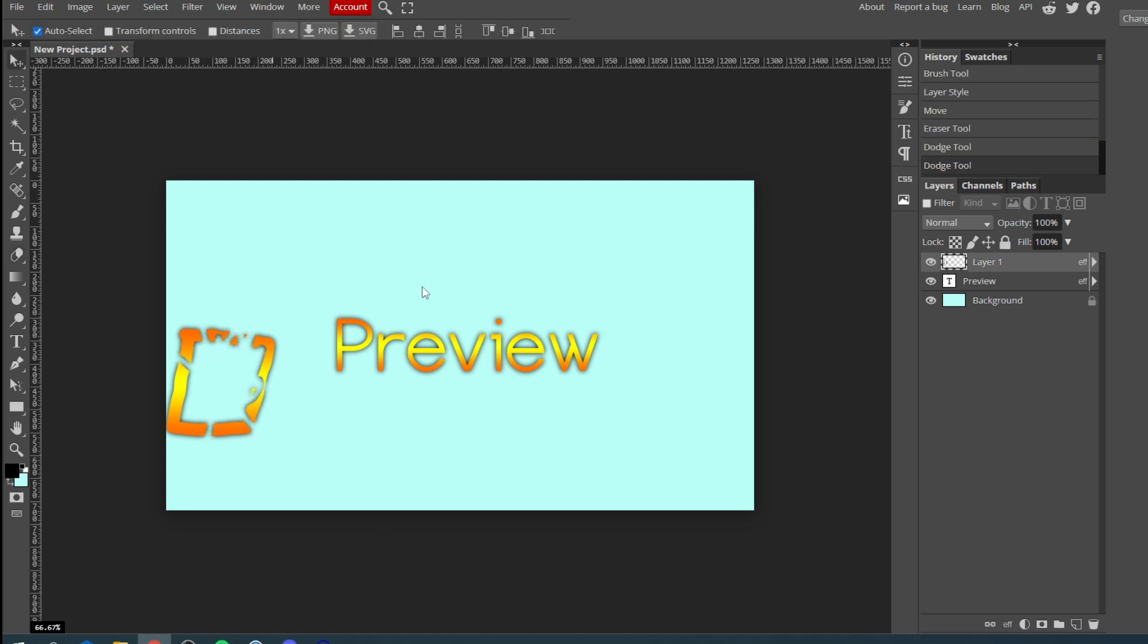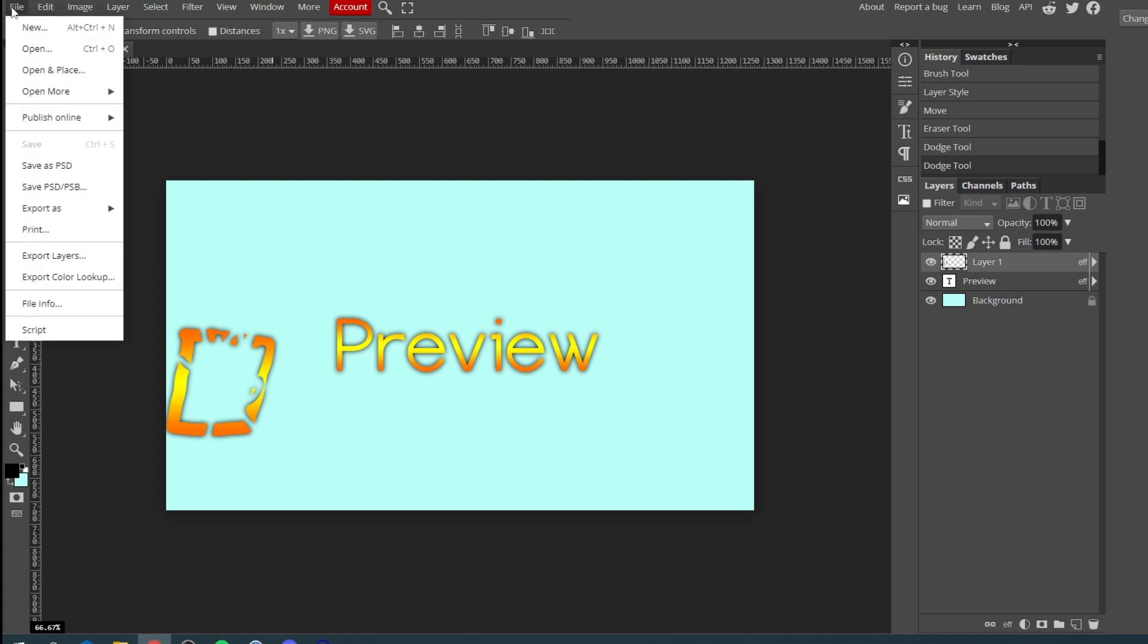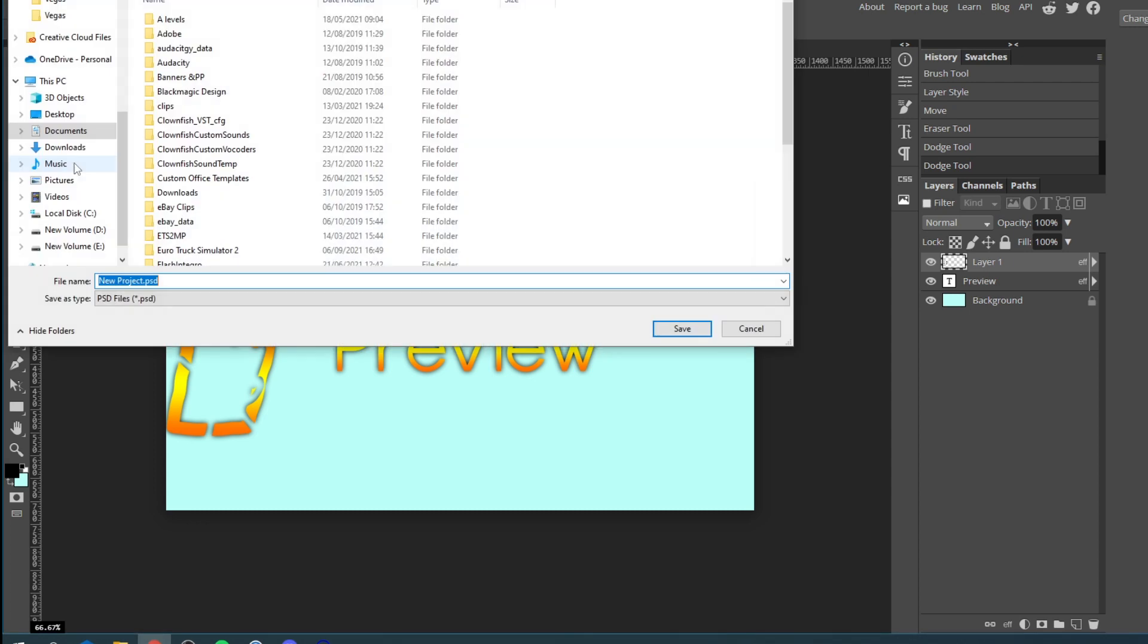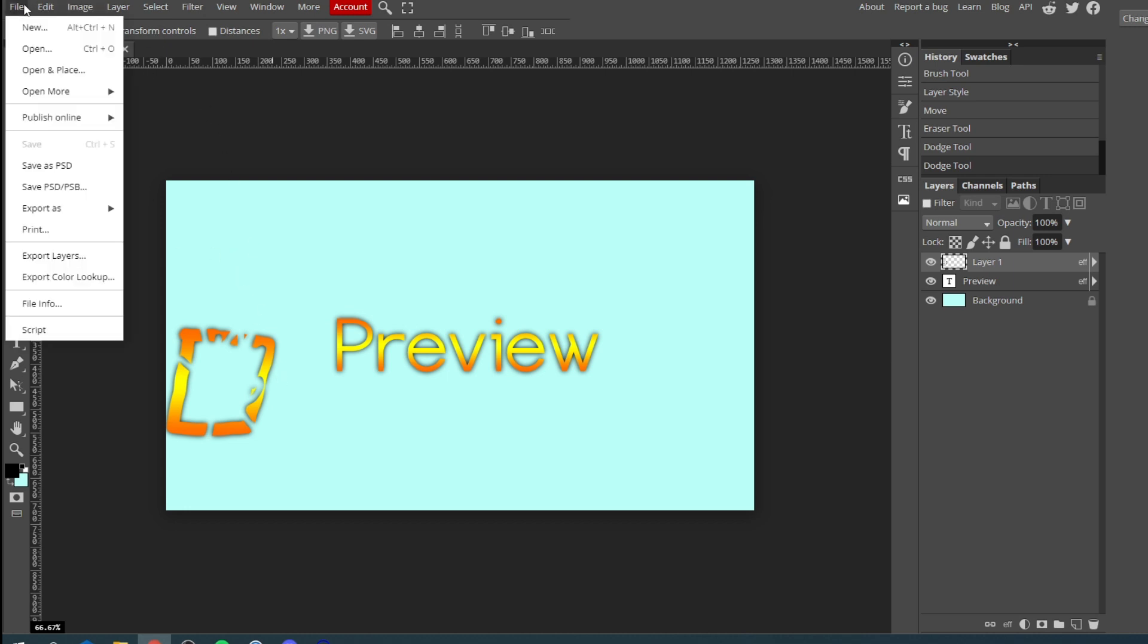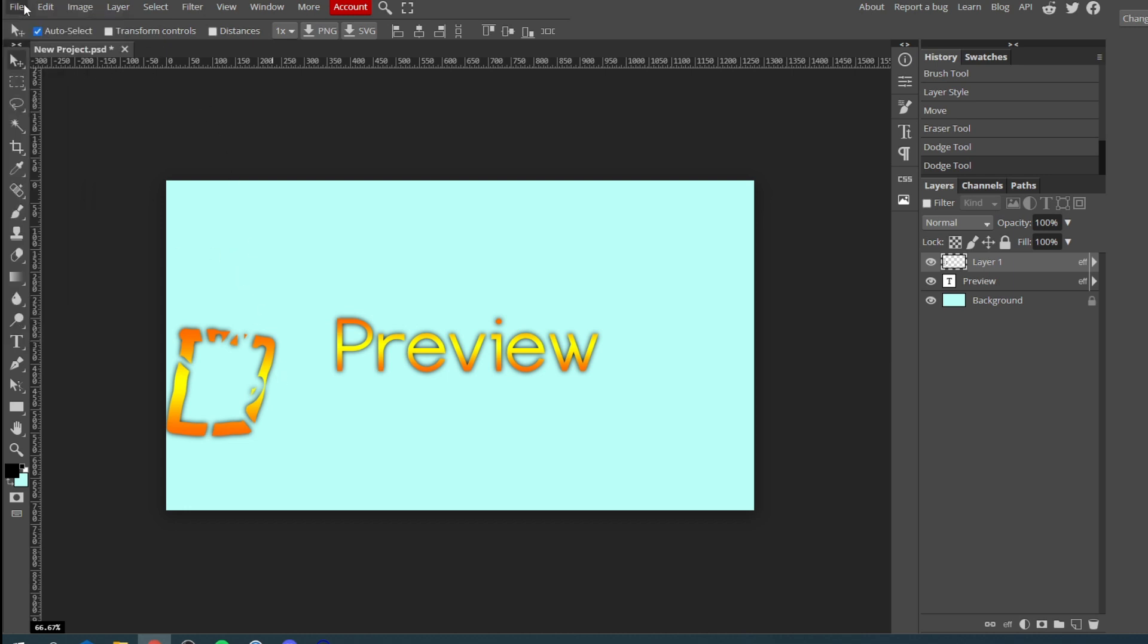Once you're happy with your image, then all you need to do is come to the top where it says file. If you want to ever reopen it or use it again I'd recommend saving it as a PSD. You can also use this file inside of Photoshop if you ever get it in the future, but it also means you can open this back up if you want to continue to make edits. Because if you save it as a photo file like a PNG or a JPEG you wouldn't be able to change the font and stuff like that. So I always recommend saving the PSD as well if you ever think you're going to want to use it again.